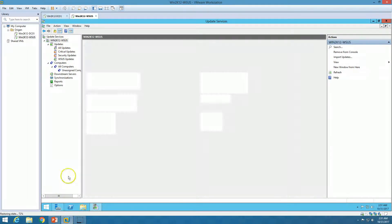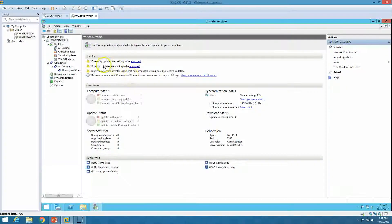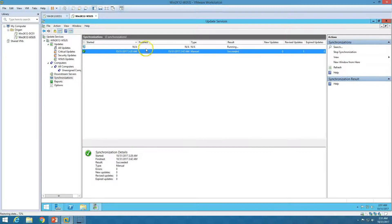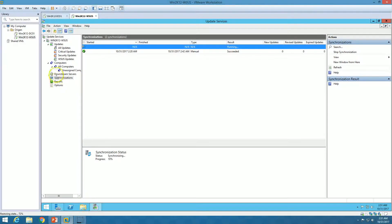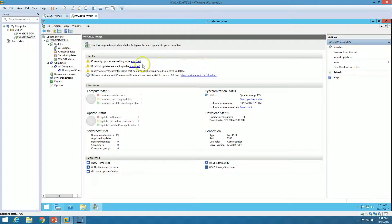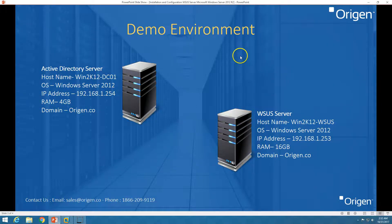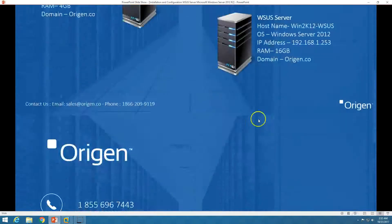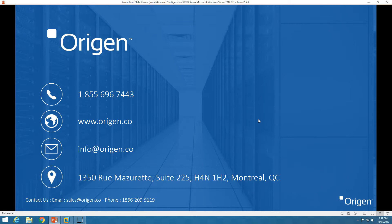You can see we have already received some updates, and if you go to Options then Synchronization, you can see 15% synchronization is done. You can also see how many updates have been received and synchronized. This is all about the Windows Server Update Services (WSUS) server. If you need help setting up a WSUS server, you can contact us — contact details are given below. Thank you for watching, bye bye.